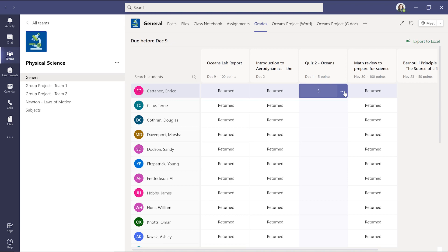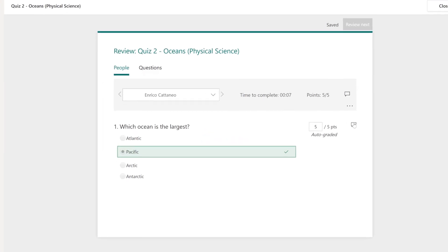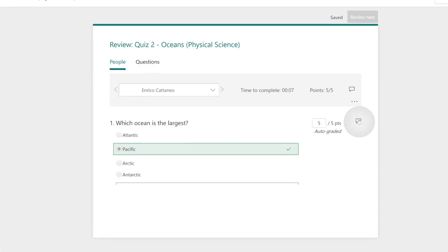To provide individual feedback, select the three dots next to the student's work, then open Student Work to review. Give feedback on the quiz, or individual questions, so your students get the input they need to learn and grow.